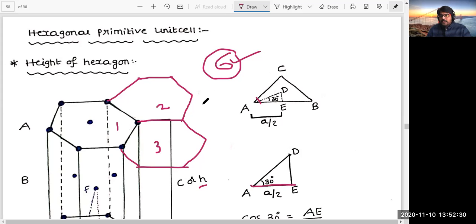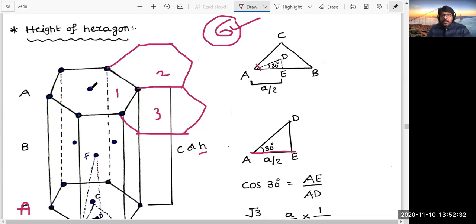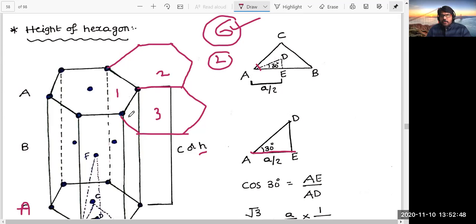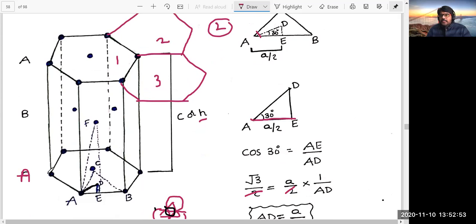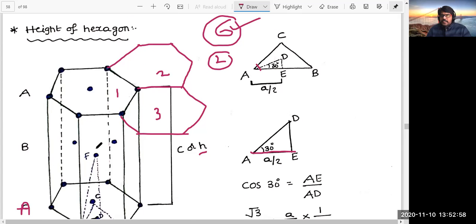So corner contribution is 1/6. For the face center, it is in contact with only 2 unit cells - this is one unit cell, and on top of it there is one more unit cell - so it is equally shared by 2 unit cells, meaning the face center contribution is 1/2. Now, here you can see 6 corner particles on the bottom layer and 6 corner particles on the top layer - totally 12 corner particles. And there are 2 face center particles: one face center here and one face center here.